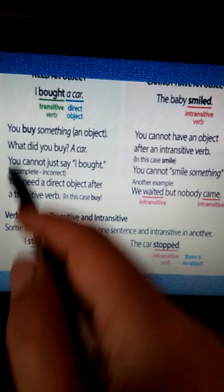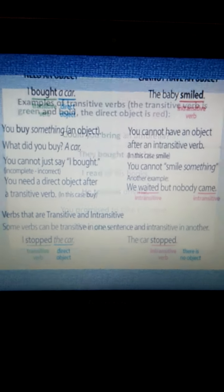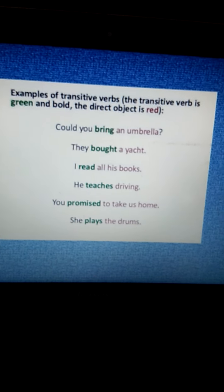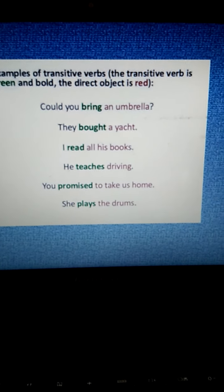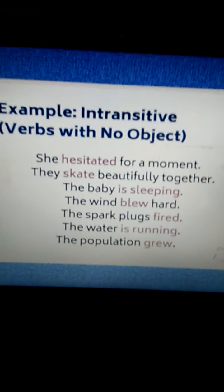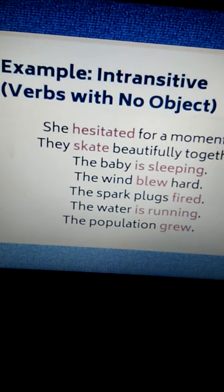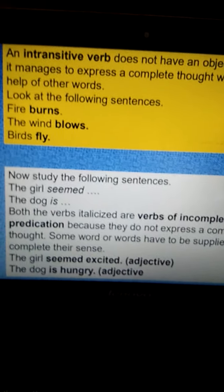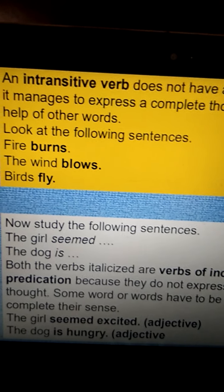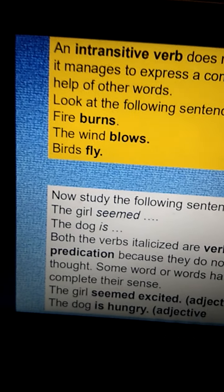Here are some examples we had already discussed. You can go through these examples and understand the difference between transitive and intransitive verb. The words in green bold are transitive verbs and the direct objects are the words in red. These are examples of intransitive verbs — verbs with no object. An intransitive verb does not have an object; however, it manages to express a complete thought without the help of other words. For example: 'Fire burns,' 'the wind blows,' 'birds fly' — they themselves are complete in meaning.